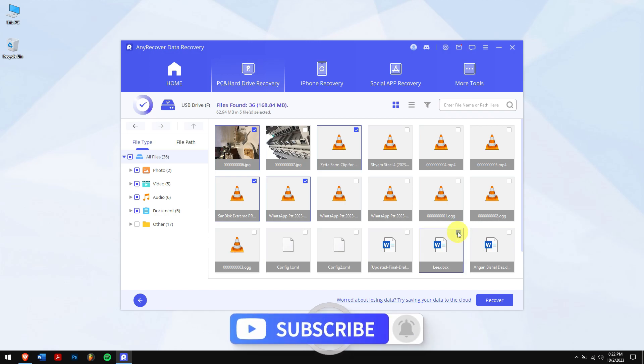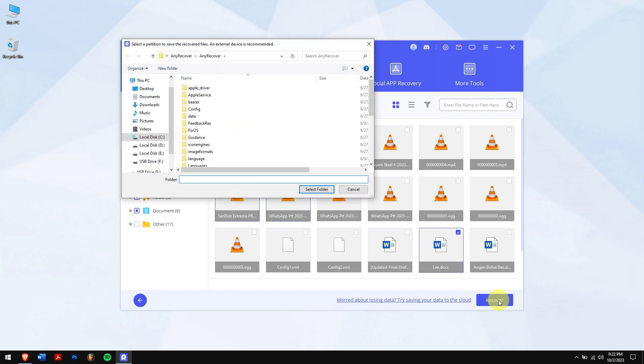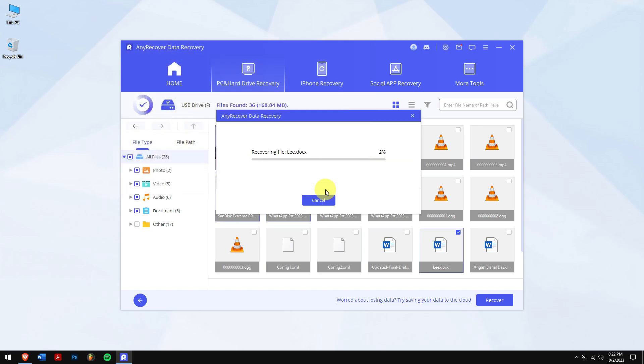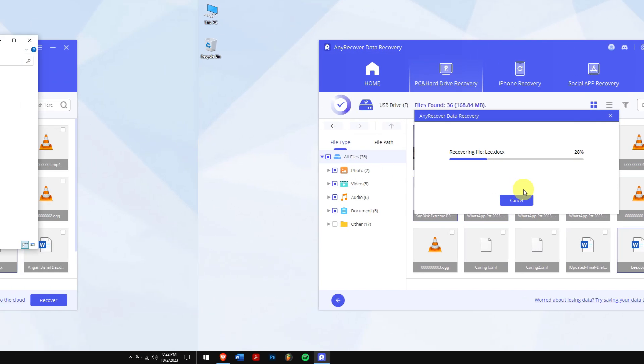Now, click on the blue recover button, select the location where you want to paste in your recovered files, and you are done.